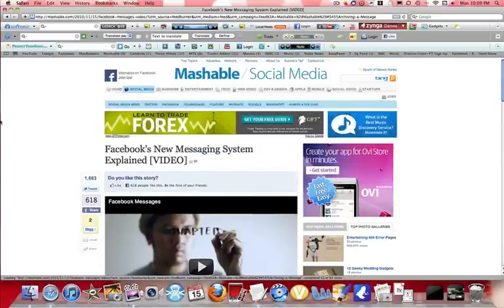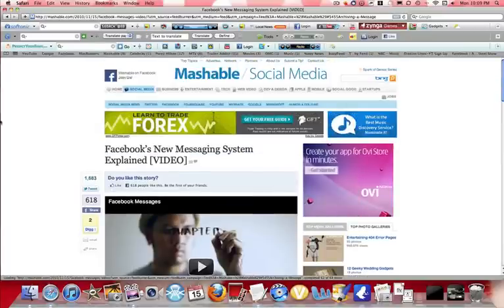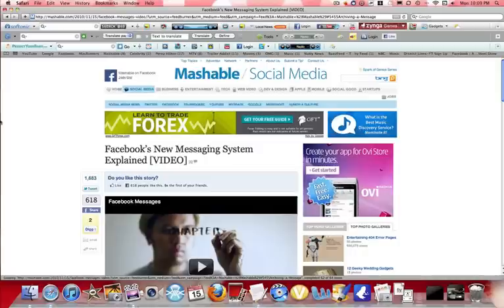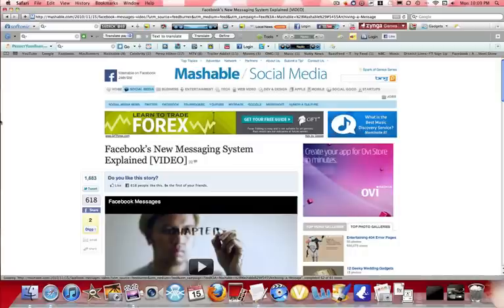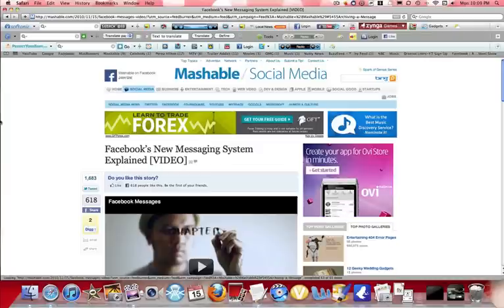Right now, currently, the only way you can get a Facebook email is if you have recently signed up for Facebook in the past two days, or you've been asked to beta test it, because right now they're still working it out.